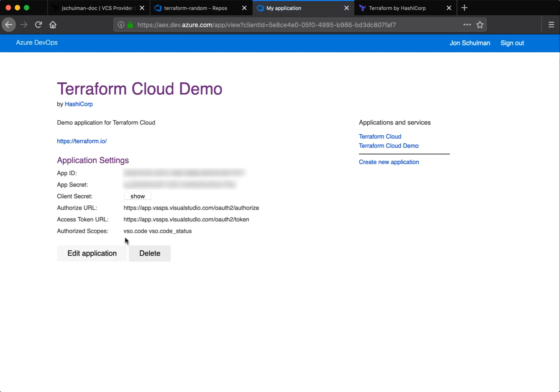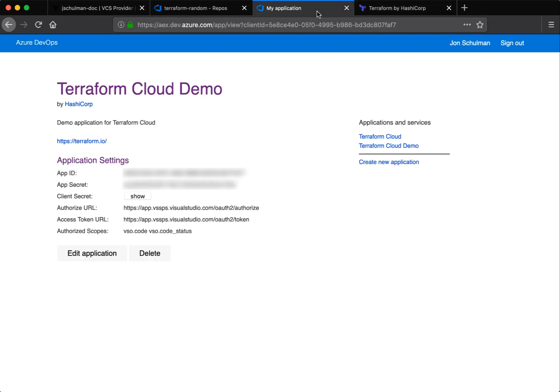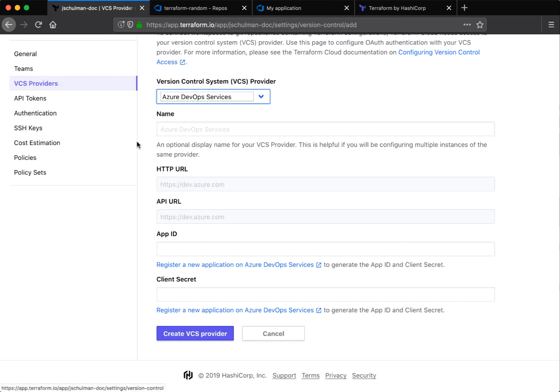You can now see that you have the required information for the Terraform VCS provider, including your app ID and client secret. Copy the app ID and paste it in the Terraform VCS provider.